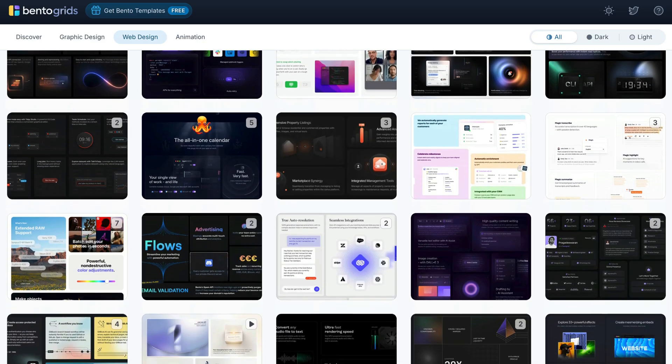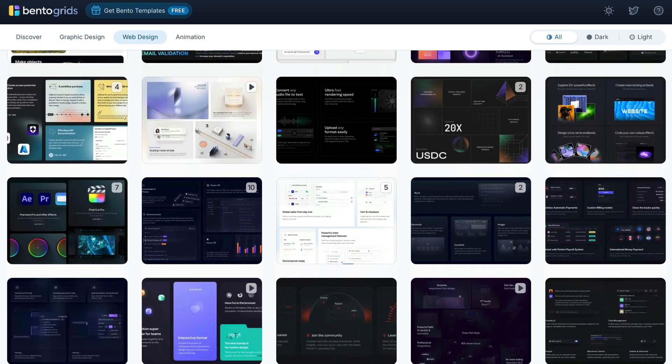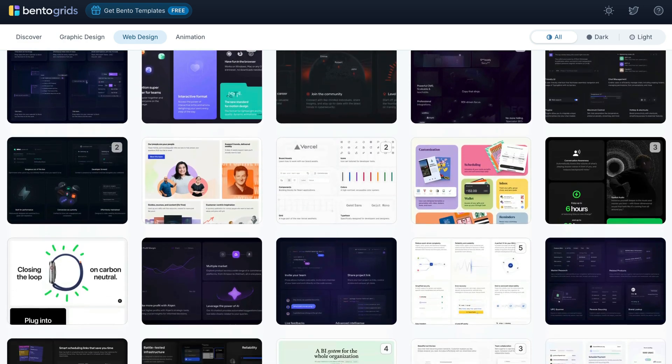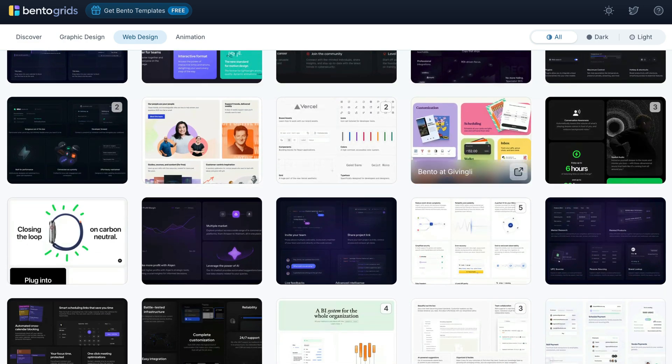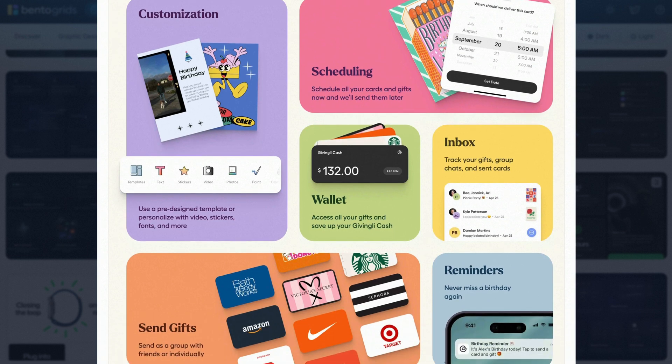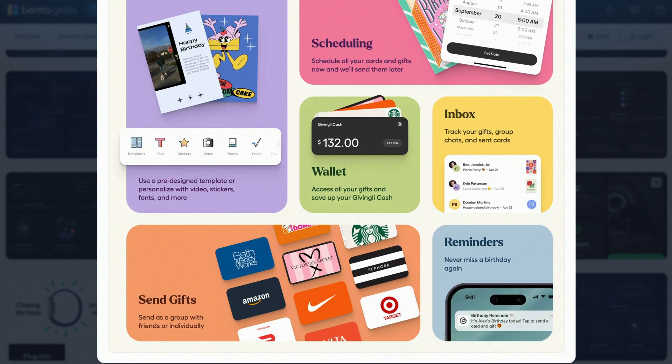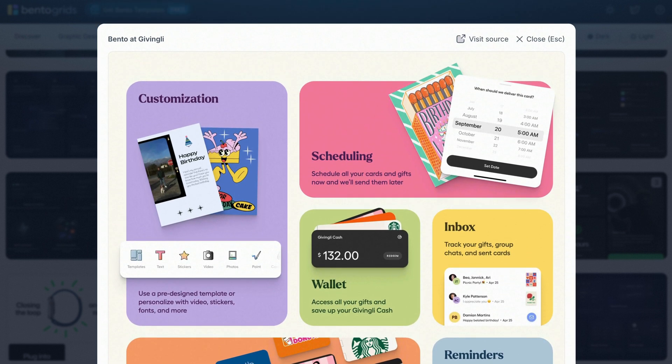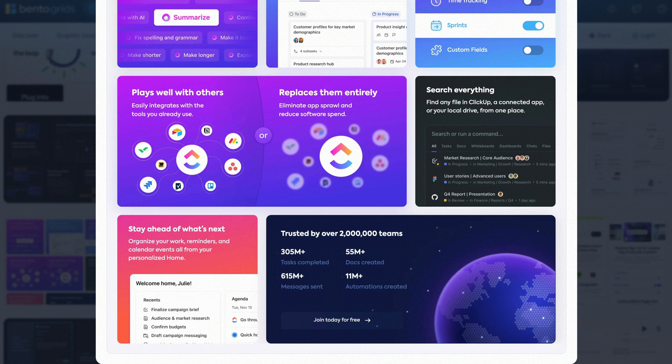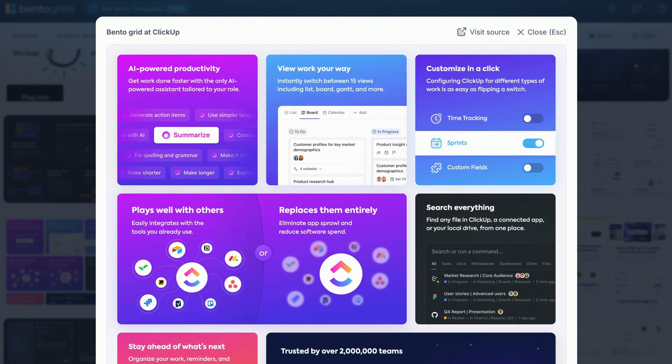I would encourage you to visit bentogrids.com. Here you will find many bento grid layouts to spark your creativity and help you visualize endless design possibilities. Whether you're looking for minimalist grids or more intricate patterns, I have found this site to be a great resource.